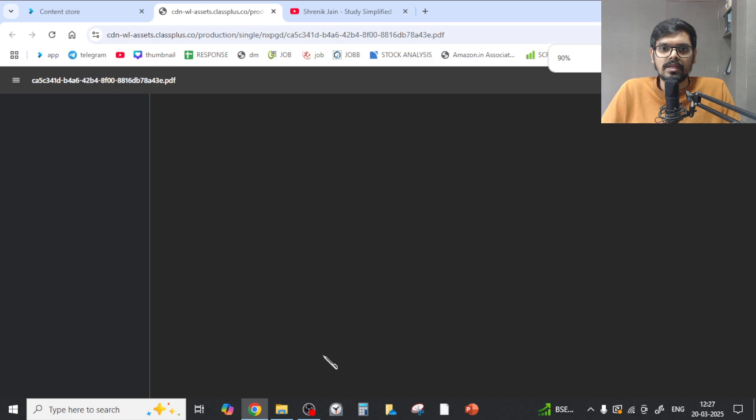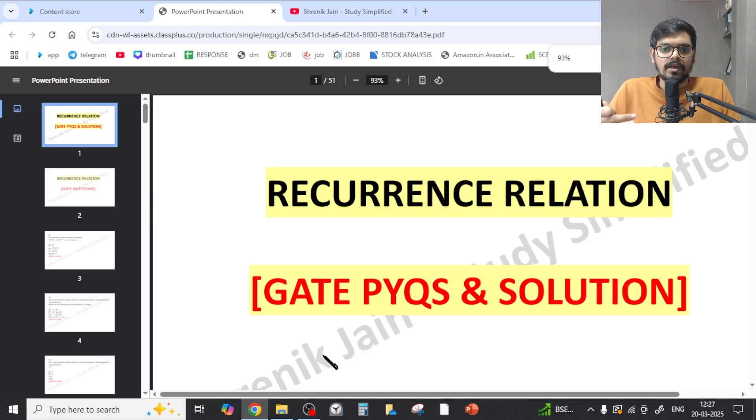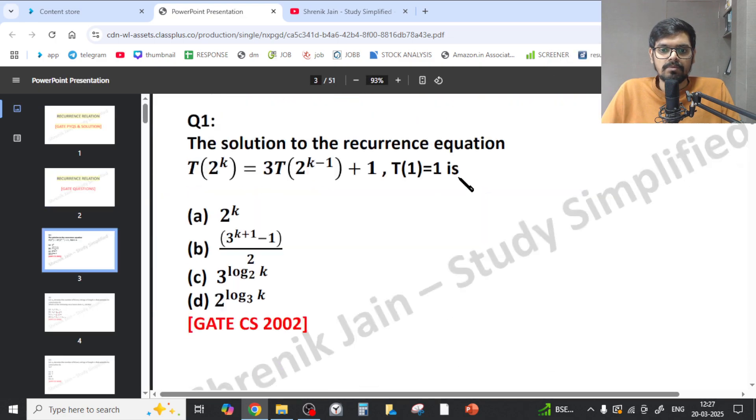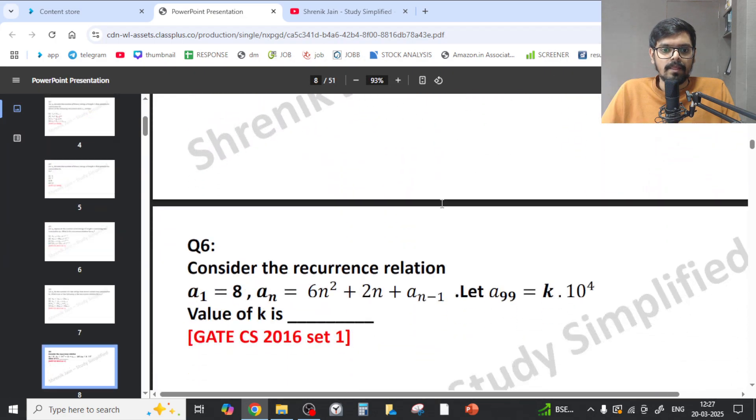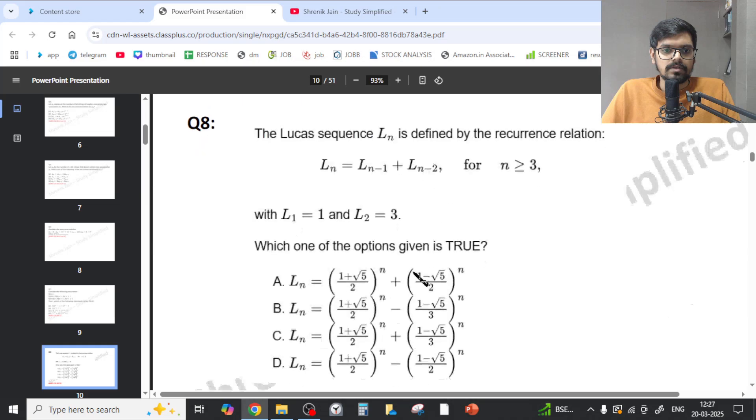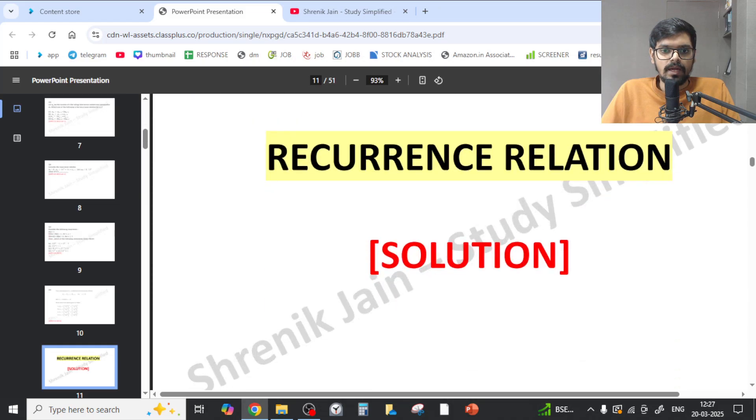While solving PYQs, I made sure that I've given all the solutions possible - method 1, method 2, everything. You can check it out. This was the first question.